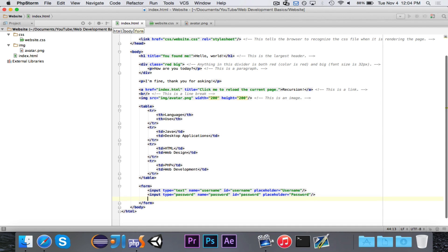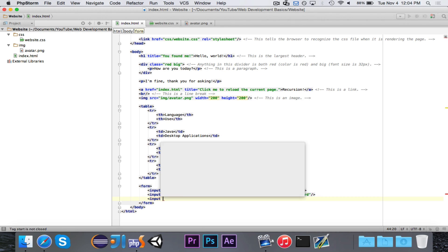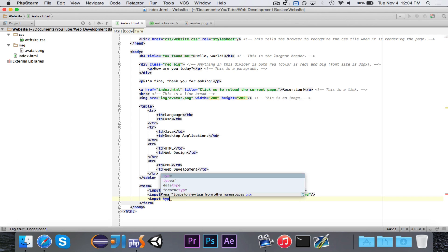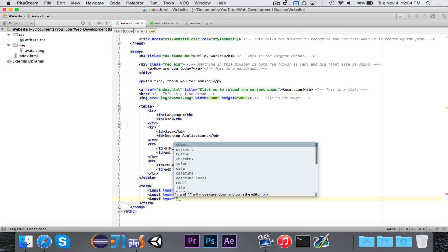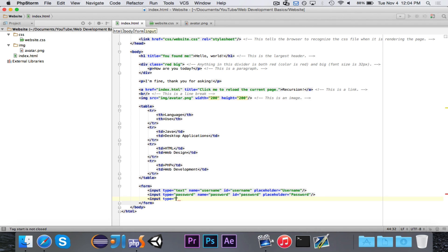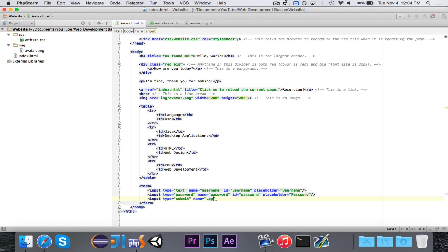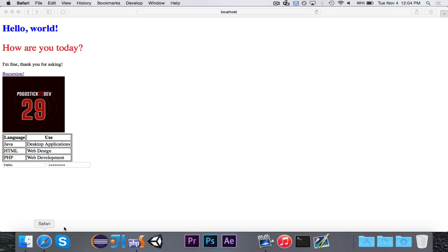The last thing that we need, and I almost forgot, is a submit button. So, we're going to say input type is equal to. Now, there is a button option, but we're actually going to use the submit option, because the submit option is for a special kind of button that submits the form. So, the name, the type is going to be submit, and the name, I think if you don't give it a name, the default name is submit, but we'll just say log in. Log. I never know if it's one word or two words, so log in. And, that's all we need there.